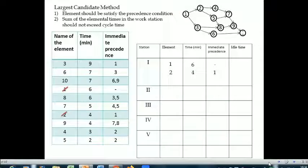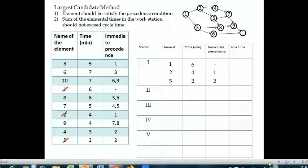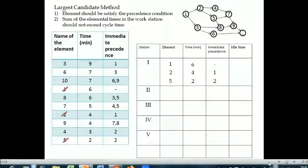Searching again from the top: six plus four plus nine is more than twelve, so element three cannot be added. Continuing the search, element five with a time of two minutes is feasible. Element four also fulfills the precedence requirement but its total time would exceed the cycle time. Therefore element five is selected and allocated to station one. Adding all times for station one: six plus four plus two equals twelve, which equals the cycle time.